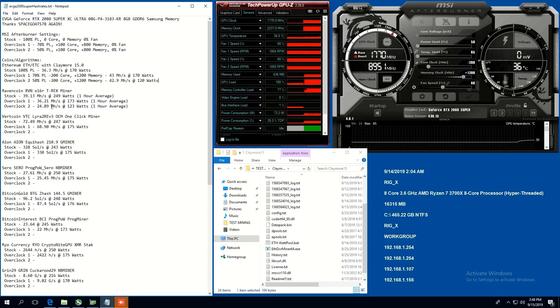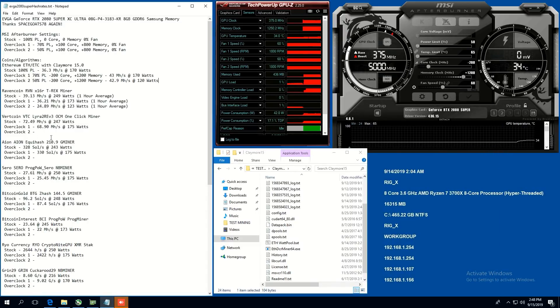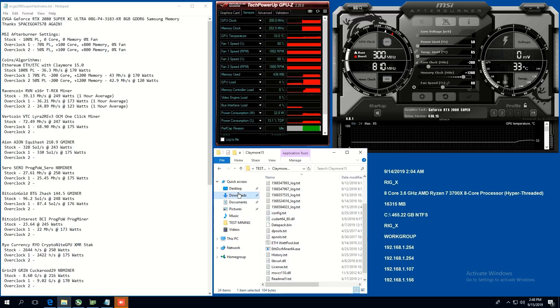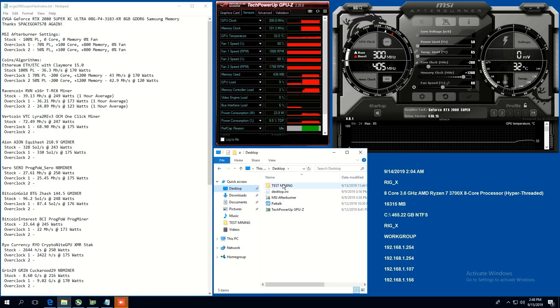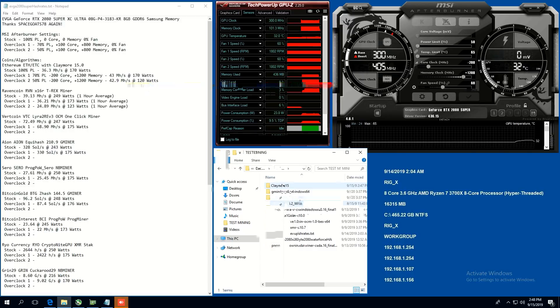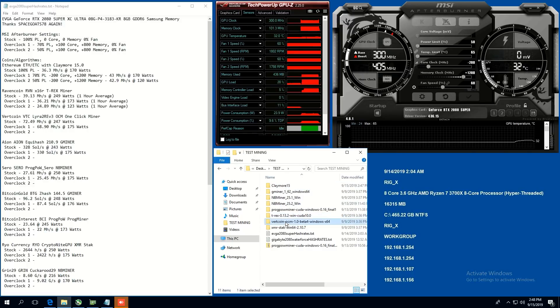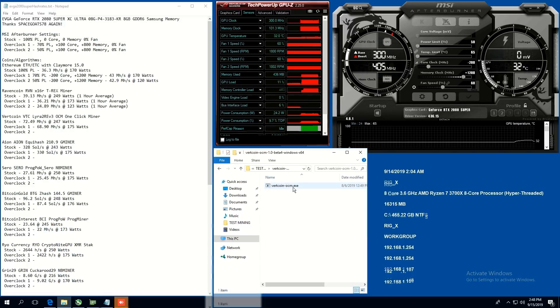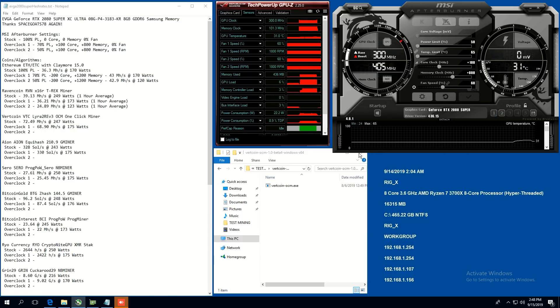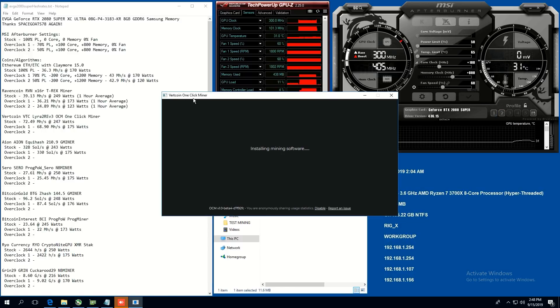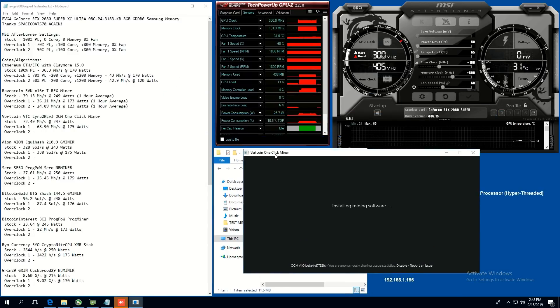Now, here's the Ravencoin. I'm just going to go ahead and get the Vertcoin one going here. So let me just see here. Vertcoin. And we're going to drop the clocks down to 50 power limit, plus 100, plus 800 memory. And let's open this up.